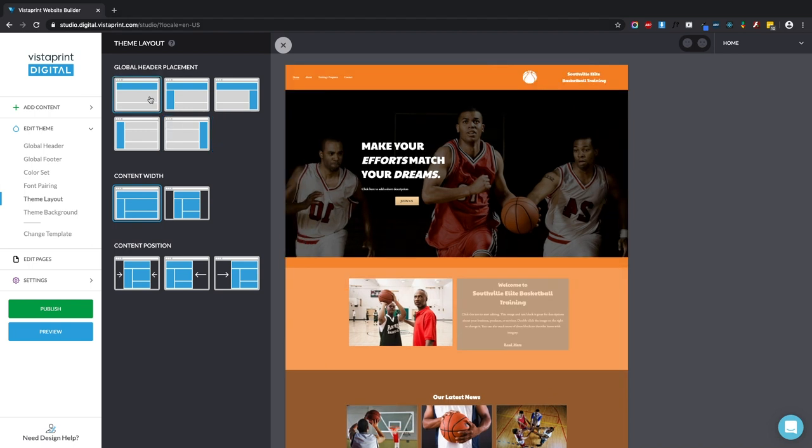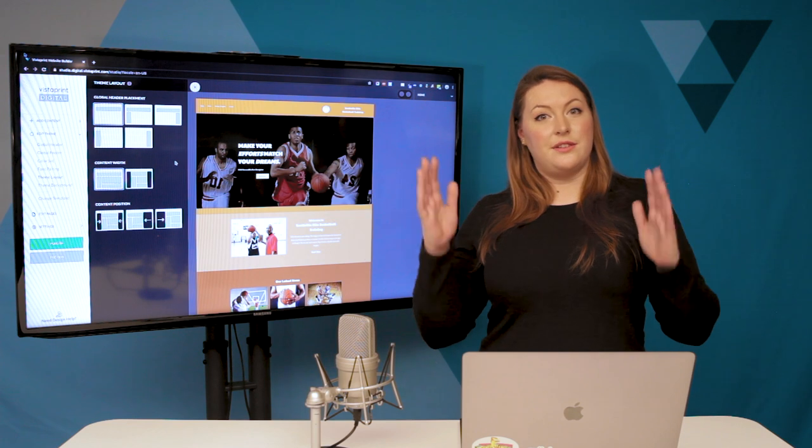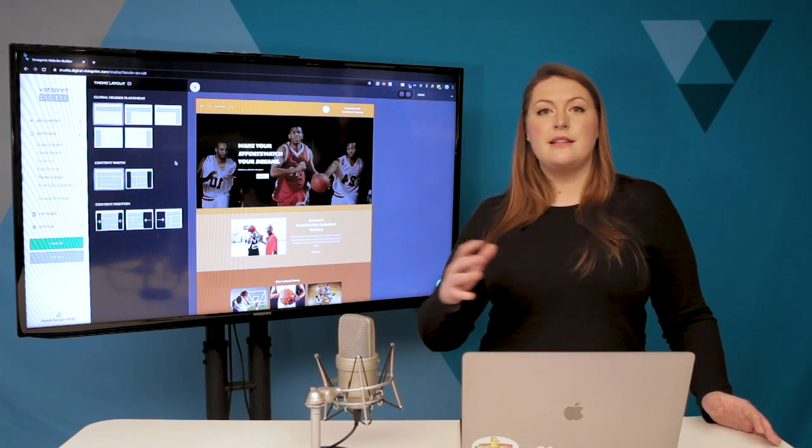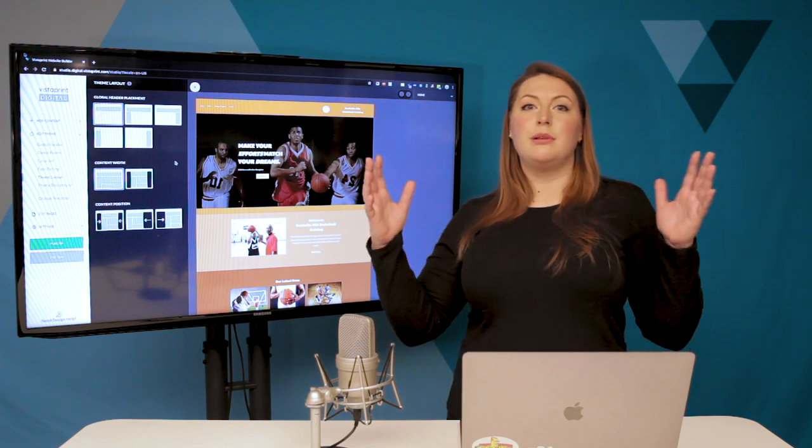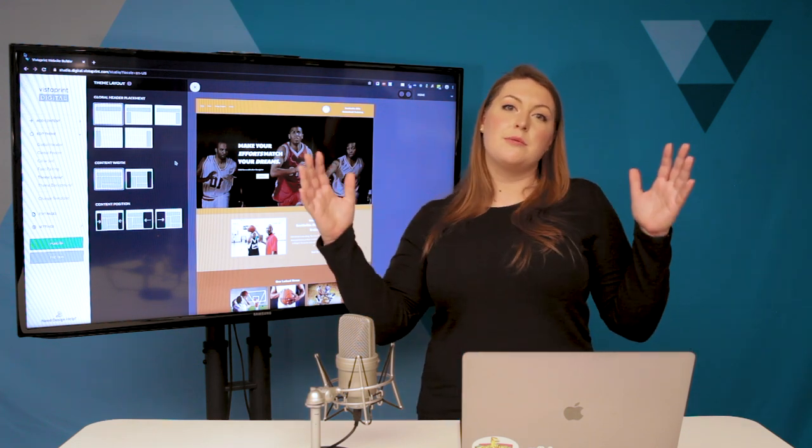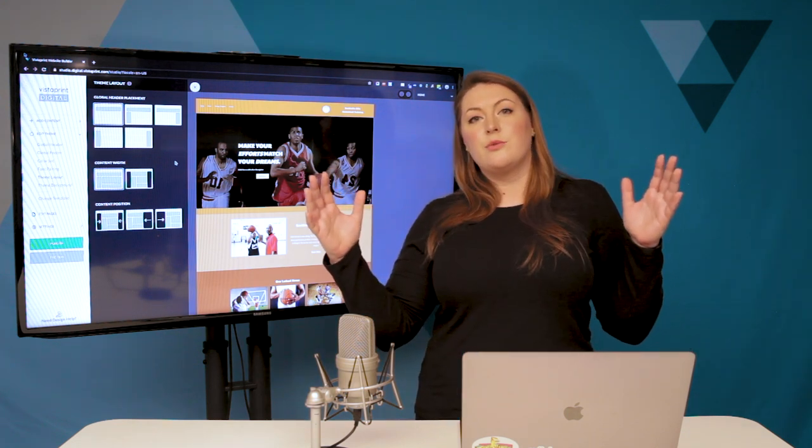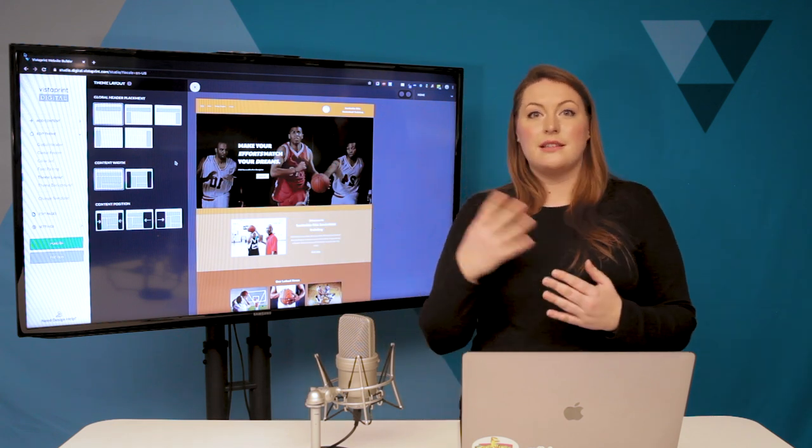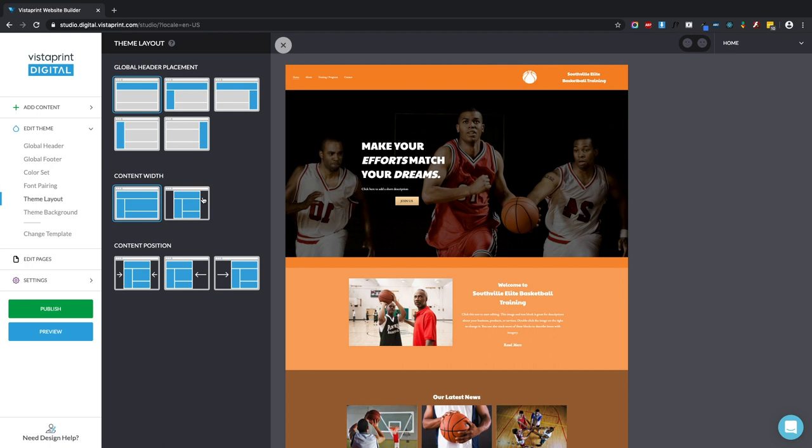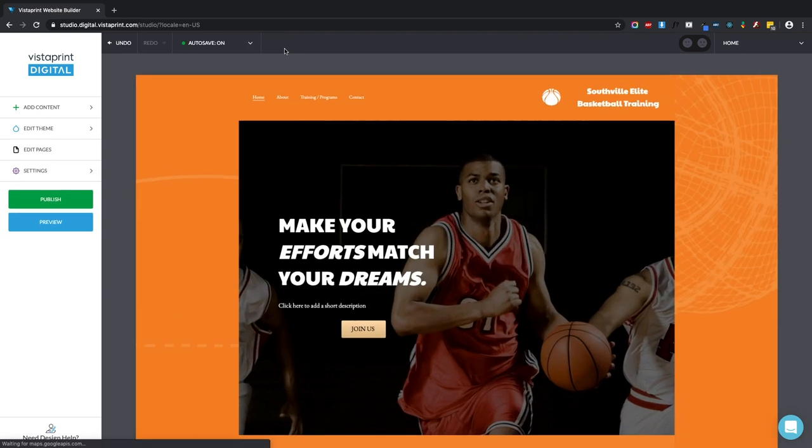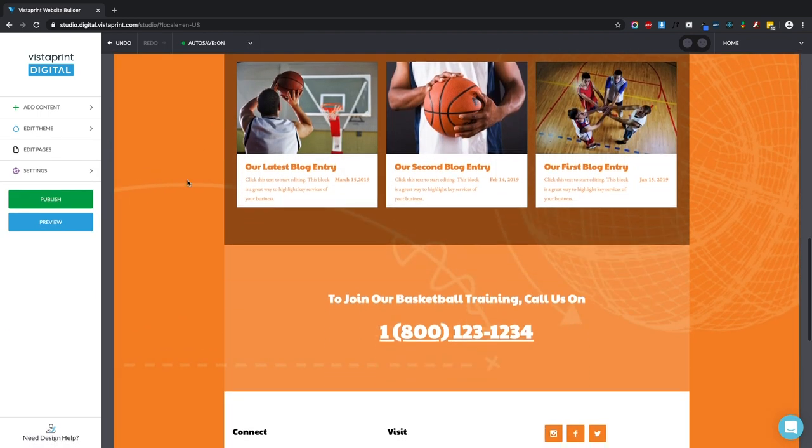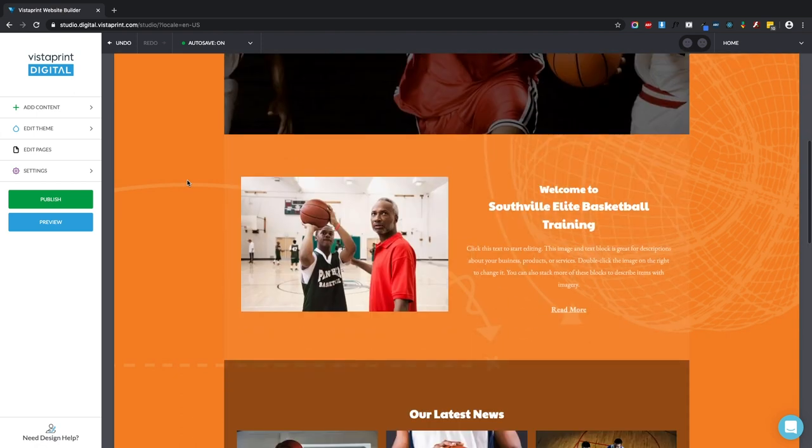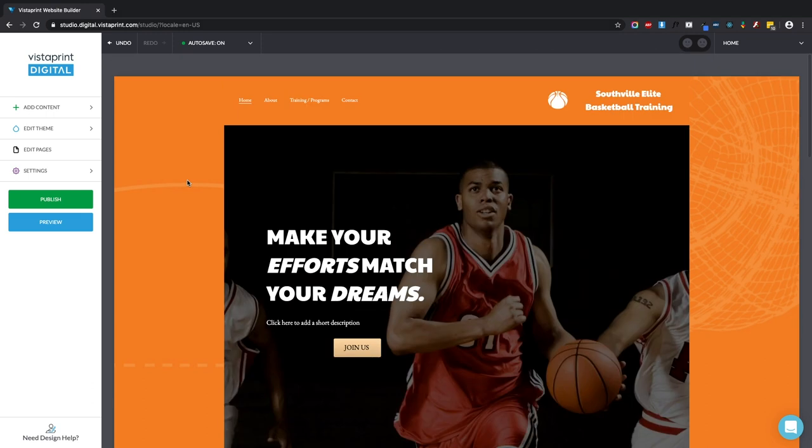So the next thing I want to show you is adjusting your website from full width to fixed width. Right now our website is full width. That means that all of the elements, columns, and blocks are going to take up the maximum amount of space available on your website visitors' screen or mobile device. Fixed width is a slightly different style. You can see that this exposes more of the background image and keeps all of your text, all of your image elements, really all of your content on your site towards the center of the page.